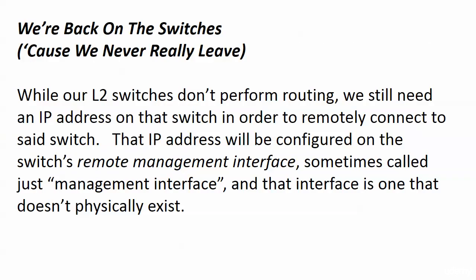With our layer two switches, we know that they don't perform routing. They switch and that's all they do. But we still need a layer three address on a layer two switch. And the reason we need that is in case we want to remotely connect to said switch. We want to configure it without actually having to go to the switch, connect to the console port, et cetera. It's a lot easier to do remote connections. It's a lot more efficient use of your time.